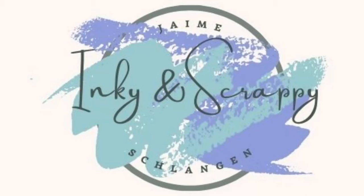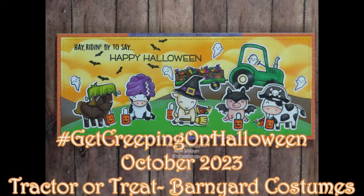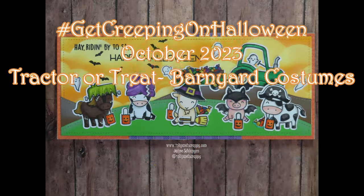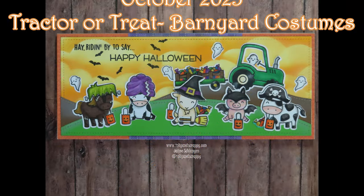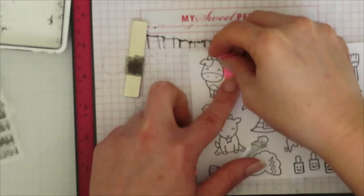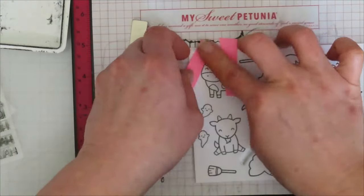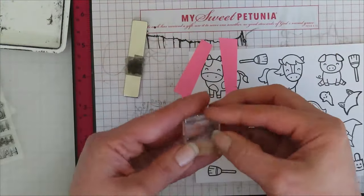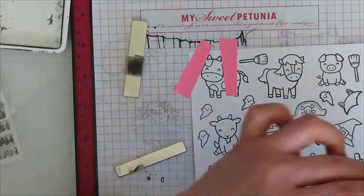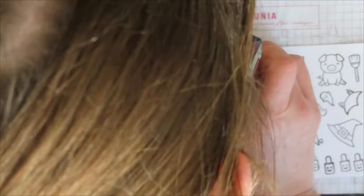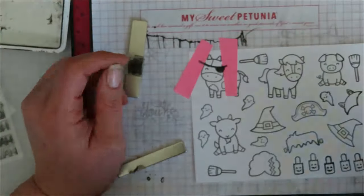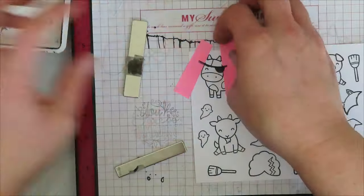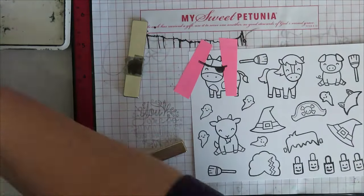Hello, Jamie from Anky and Scrappy sharing with you today my Get Creeping on Halloween for October 2023. The theme is Tractor or Treat Barnyard Costumes. To start, I stamped out the critters from Hey There. I wanted to say Hey Rides, but I do use Hey Rides in this one as well.